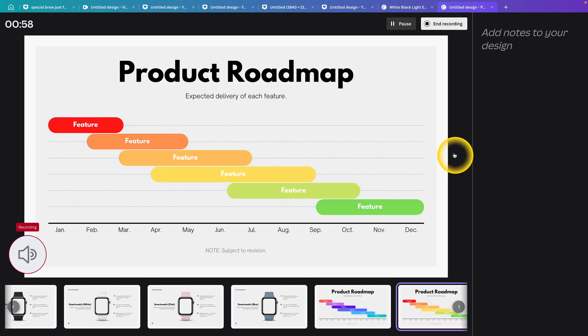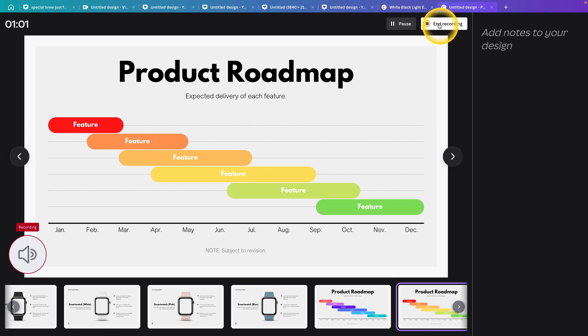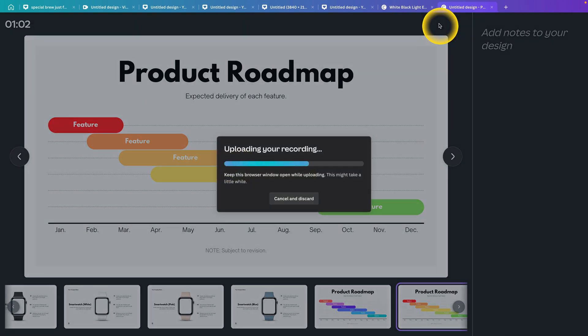done presenting, you can simply end the recording with this button right here. Click on that, and as you can see, it now says 'Uploading your recording.' This will take a little bit of time. You have to wait.